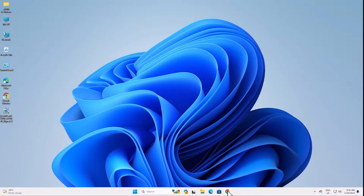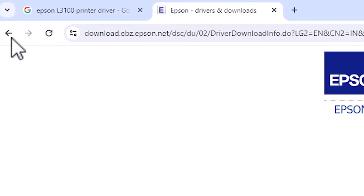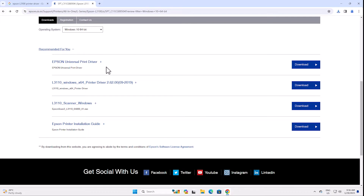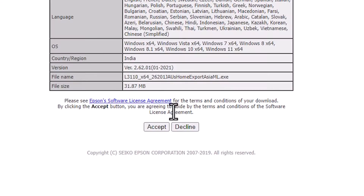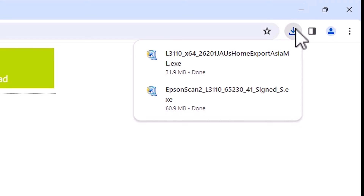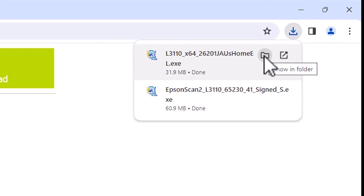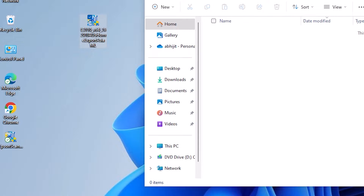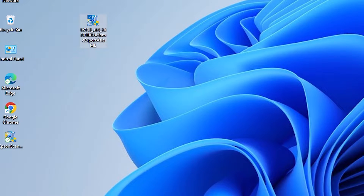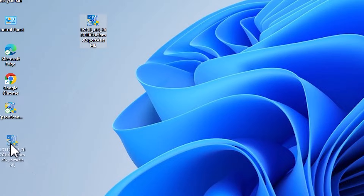Go back to the browser and click the back option. Here we find our printer driver. Click on Download for the printer driver. It will redirect to another page. Click on Accept and the download will start. Once completed, go to Downloads, click on Show in Folder, minimize it, and drag the printer setup file to the desktop. Now we have both the printer scanner file and the printer setup file on the desktop.